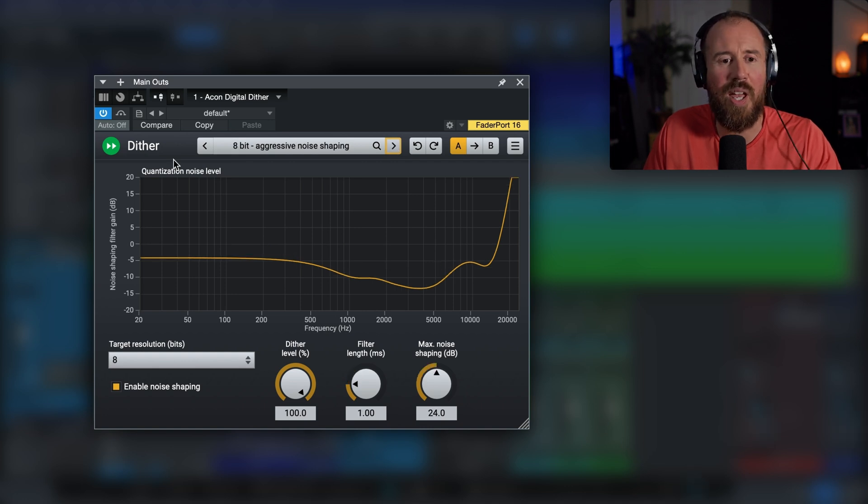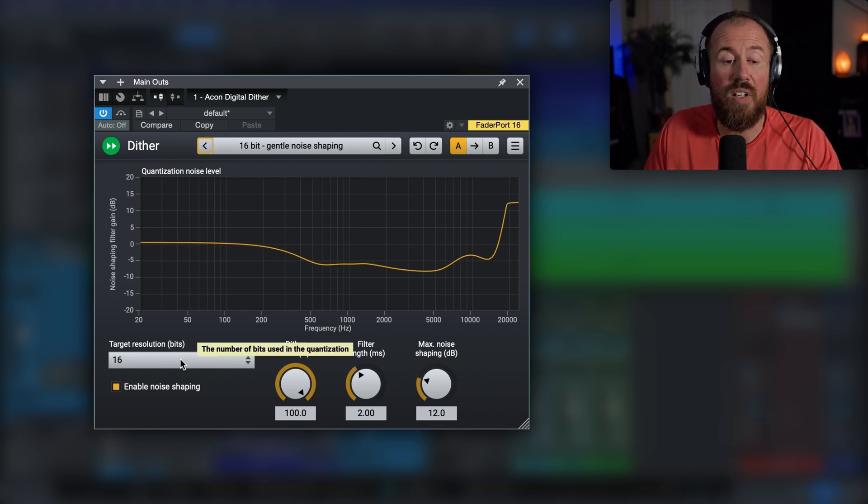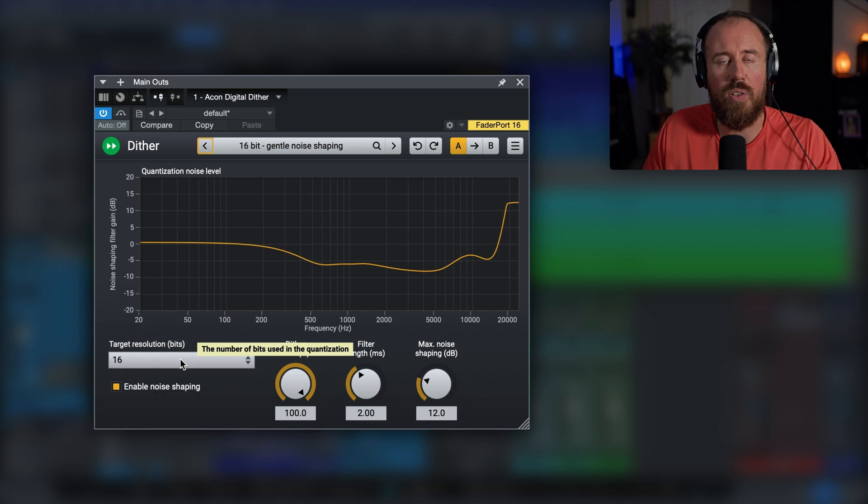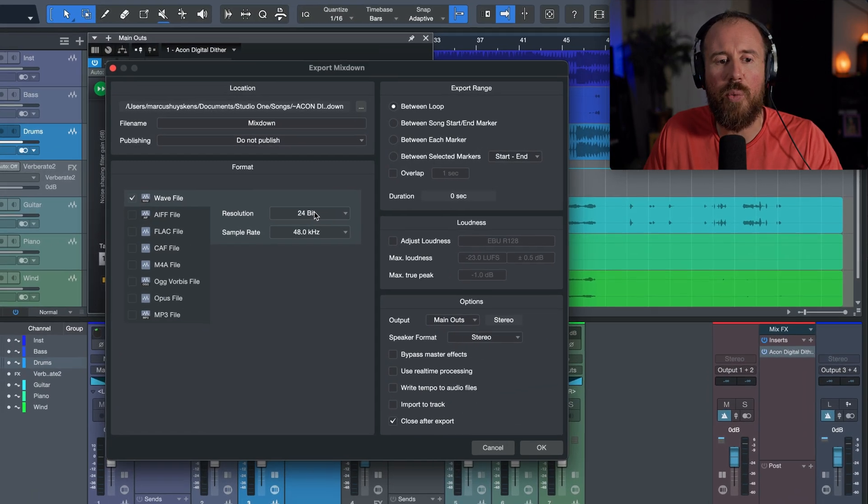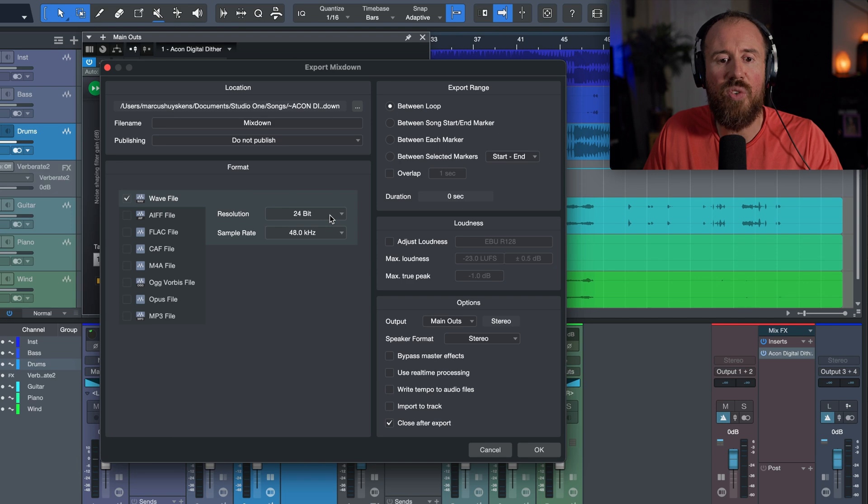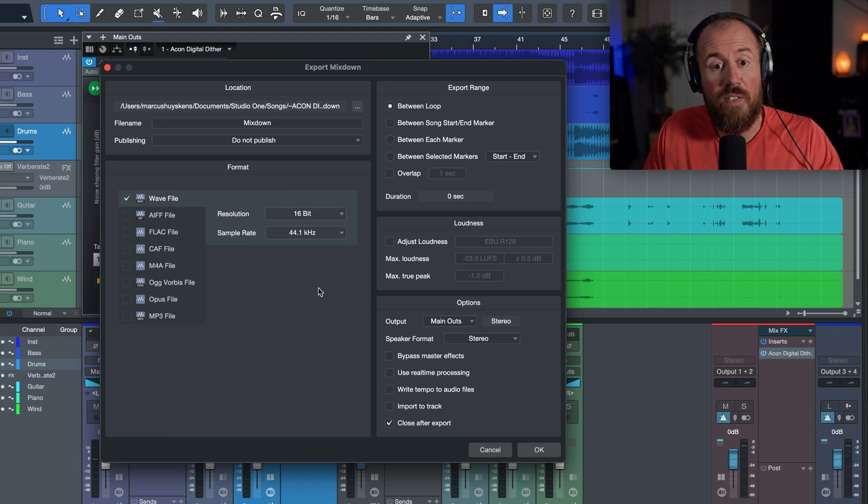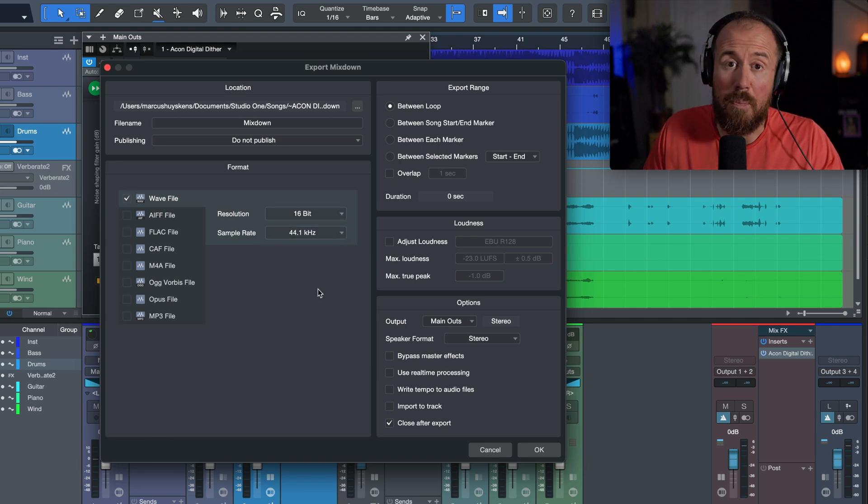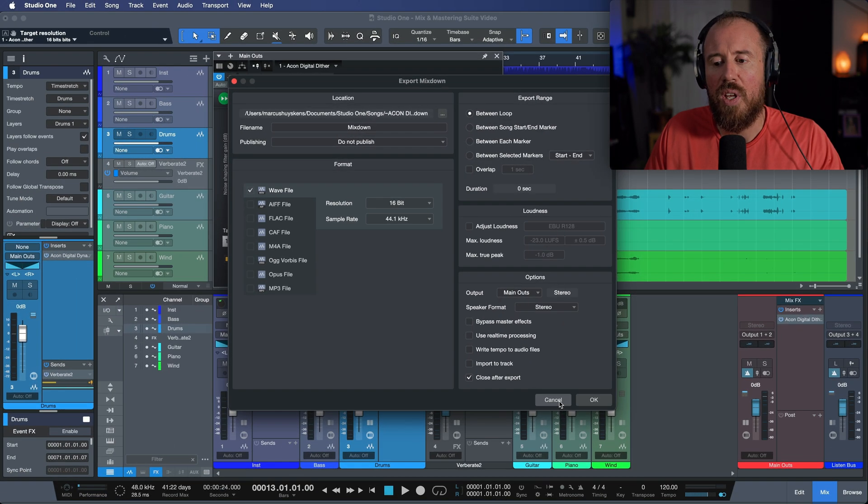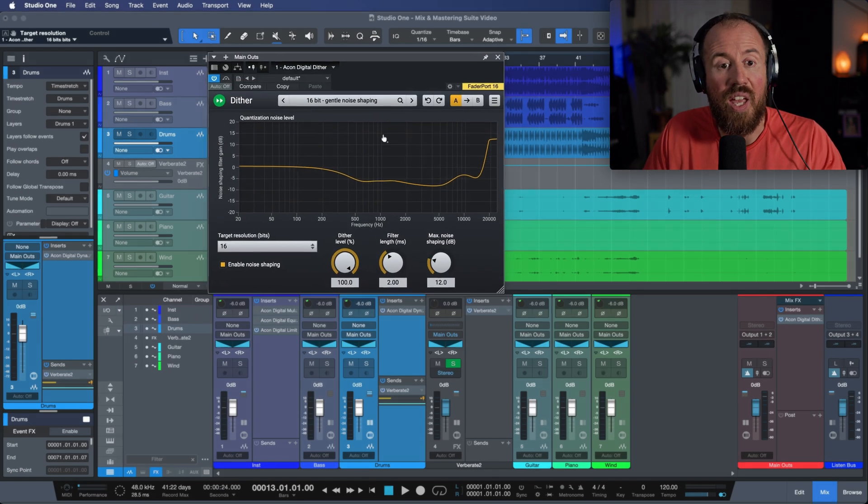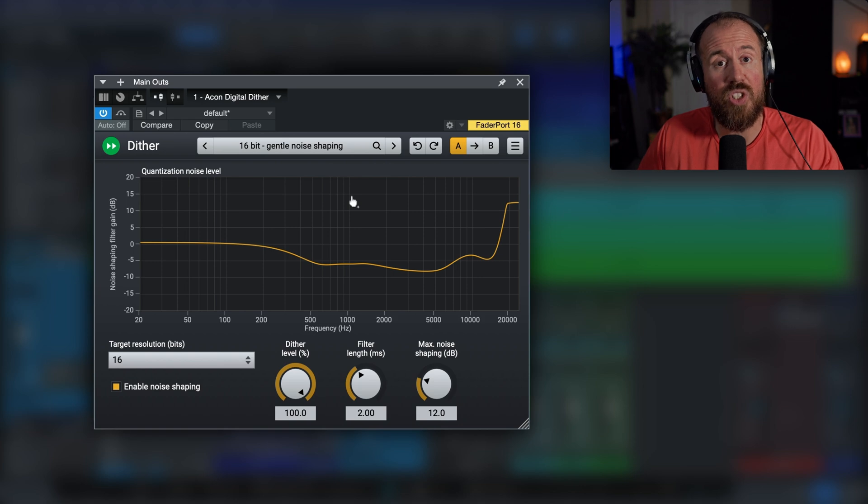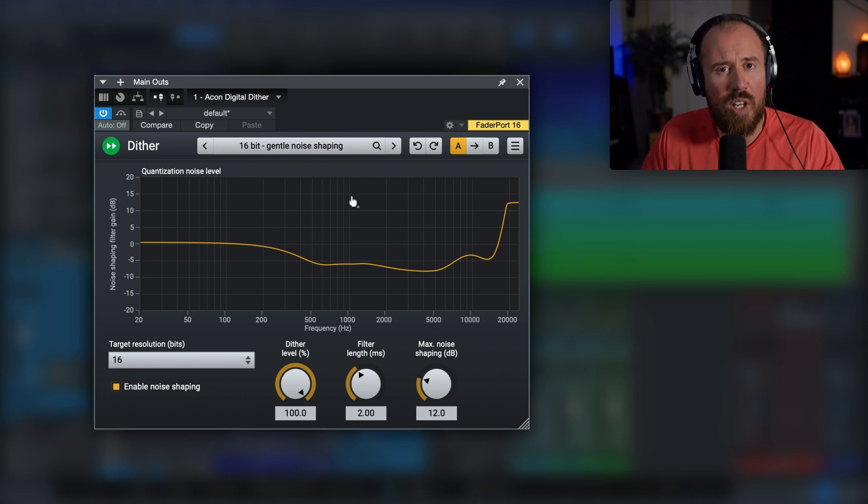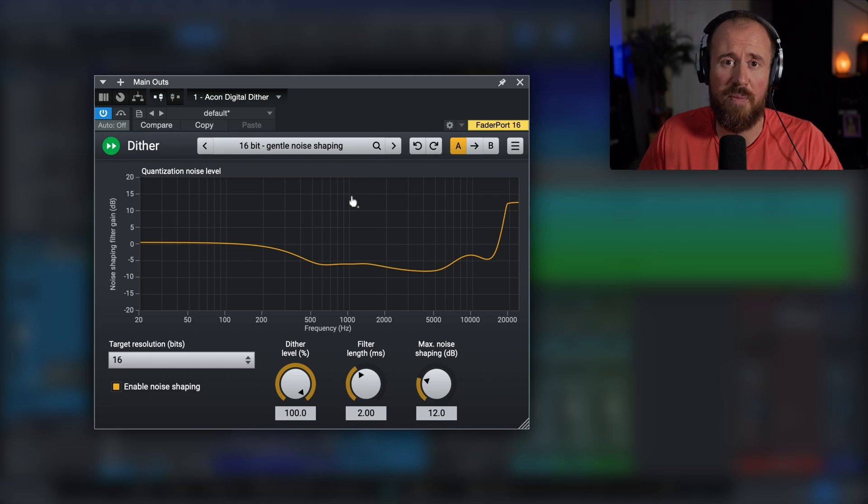And then of course we're setting our target resolution over here. And then the last step would just be quite simply that we make sure that our target resolution for export is matching. And then versus using the built-in dithering in our DAW, we have the ability to go through the Akon Digital dither plugin, which gives you a couple more options and a little bit more flexibility in terms of taking control and setting up your dither.